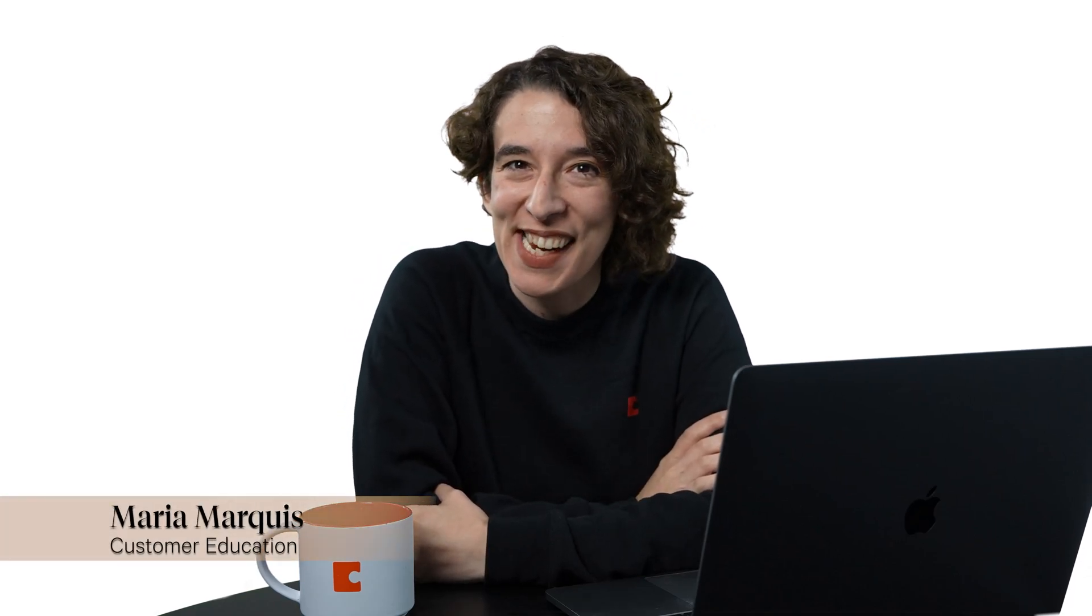Hey there everyone, Maria Marquis here. In this video, we're going to take all of the things we've talked about so far and put them together so you can get started with a quick win in your Team Hub.